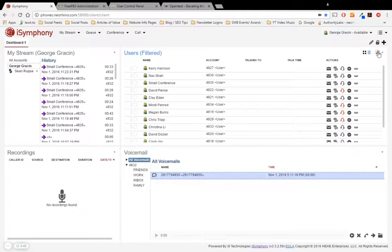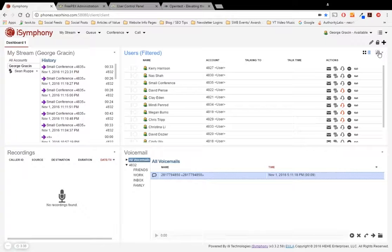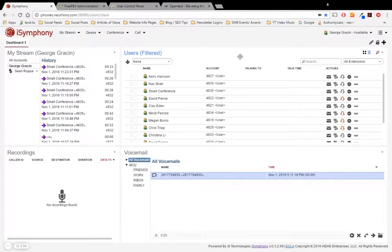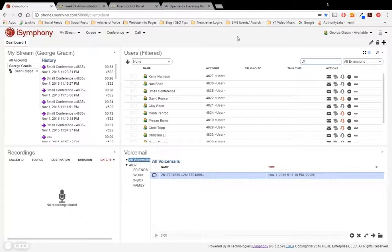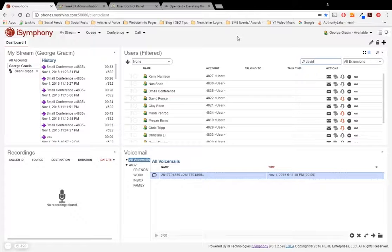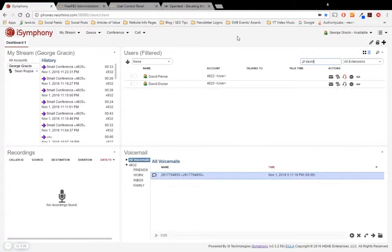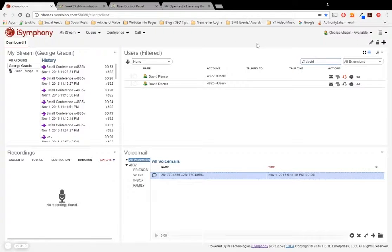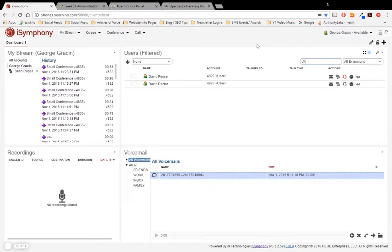The next option is actually going to be within the search bar. Now, remember how on the action bar with the call view, you actually saw a search bar there. So the same view applies within the user's widget. So we click the search bar. Let's say, for example, I'm looking for David. So let's go ahead and type in David. And sure enough, we have two Davids in our organization, but I can instantly call them, message them, or email them, whatever the case might be directly without having to search through the whole list of users.